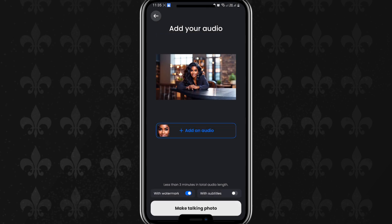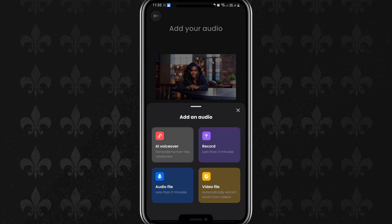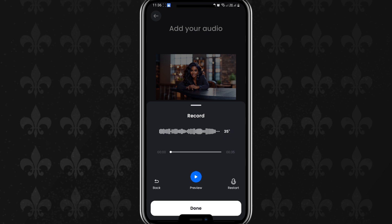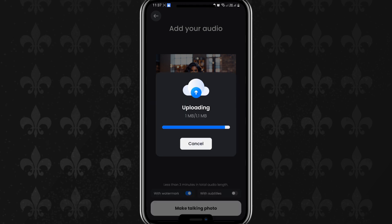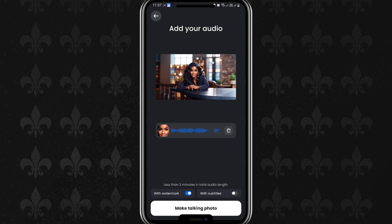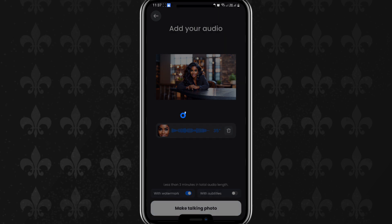Press Next — I don't need any photo enhancement. To add audio you have three options: an AI voiceover, upload an audio file, record, or get audio out of a video file. I'm going to record. To record, just press the record button and start talking. I'm going to preview it: 'Hello, would you like to create a talking avatar just like me?' That's fine. I'm uploading the voiceover. I'll leave it with watermarks and click Make Talking Photo.